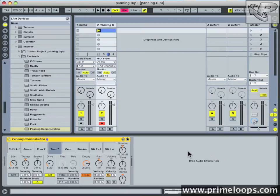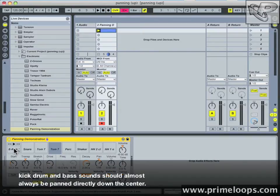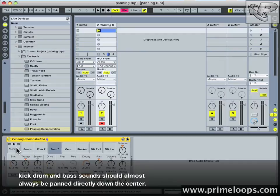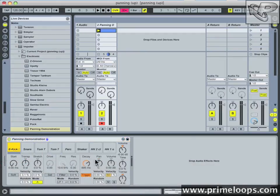Let's keep going through and panning the sounds. So a good rule of thumb is to pan all your low frequency sounds dead center. So we'll leave the kick going on no pan.